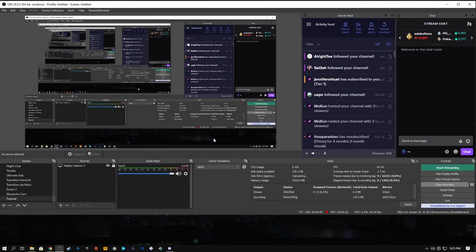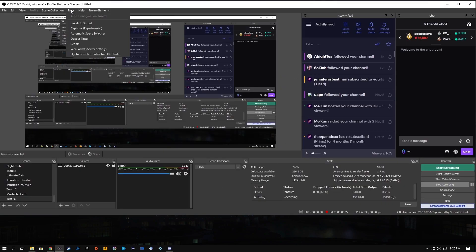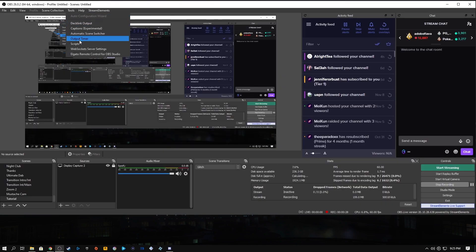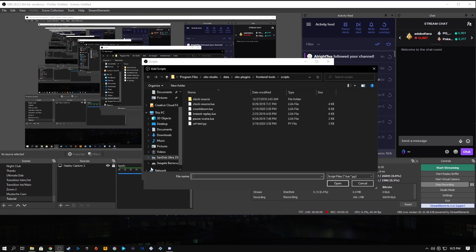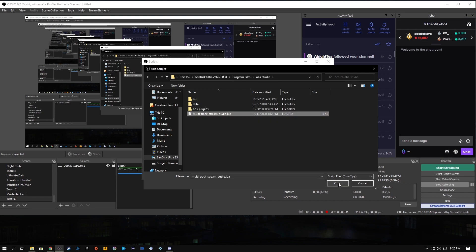Now open OBS Studio and apply the script by going into Tools and Scripts. Hit the plus sign and find the files that we just saved into our OBS Studios folder. Hit open and now it should appear here in loaded scripts. Make sure it's enabled. The audio track is on 2 and the audio bitrate is on 160, as this is the default bitrate for OBS.